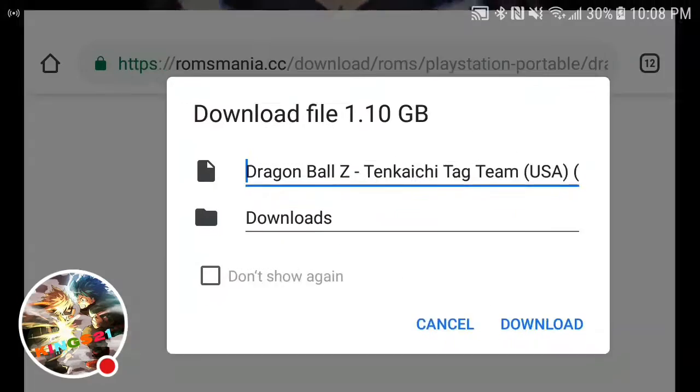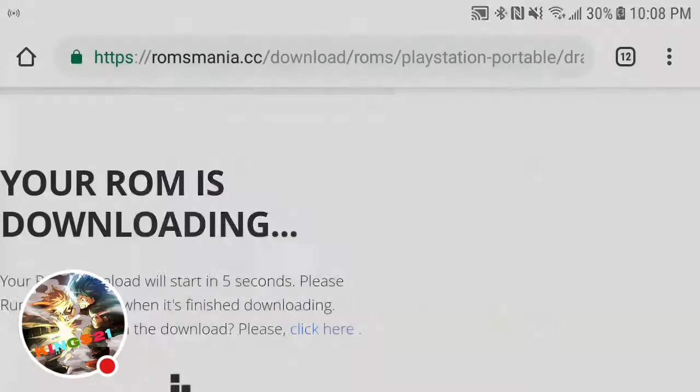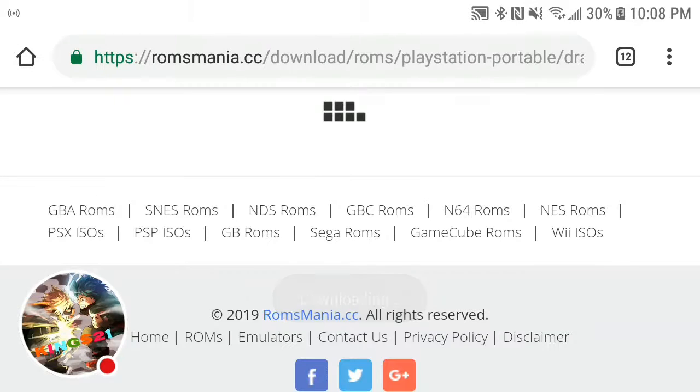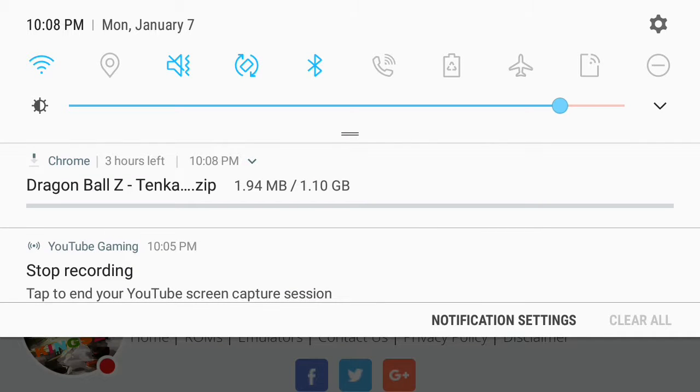What you want to do is press download and get the Dragon Ball Tenkaichi Tag Team Zip to download and wait until it's finishing.